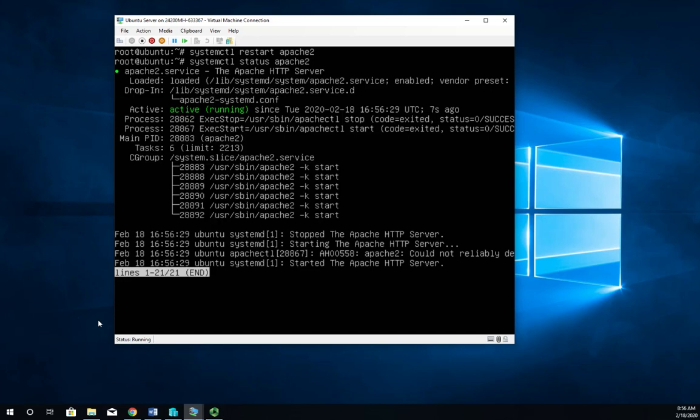All right. There we go. So we have searched for and found an Apache module, installed it, made sure it was enabled, and restarted the server to activate it. So our Apache server now supports PHP.